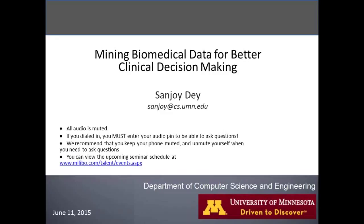Before we get rolling, a few quick bookkeeping items. The presentation by Sanjoy will begin shortly and go on until approximately 1 p.m. Sanjoy has agreed to stay on for a bit after 1 in order to address any questions and dialogue. The slides and recordings will be available at the end of the presentation. You can log in to your Malibu account to view them.